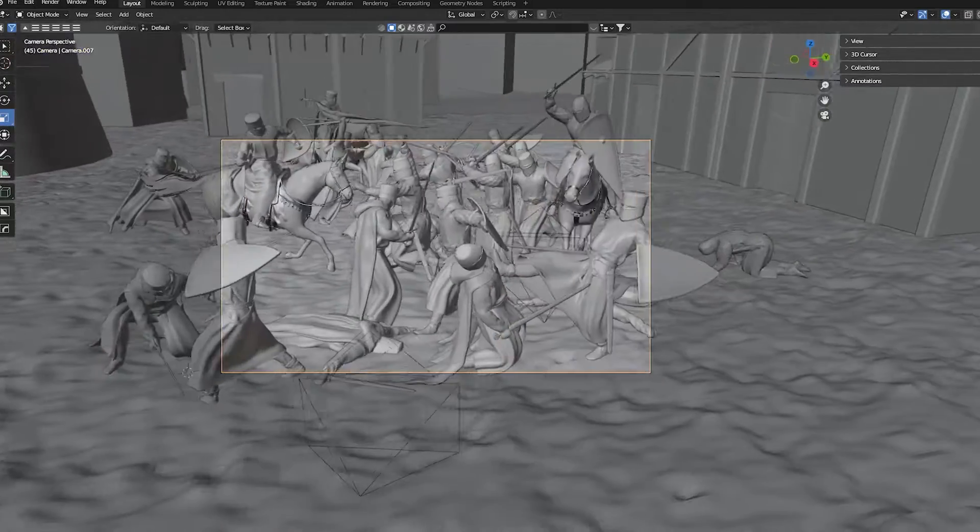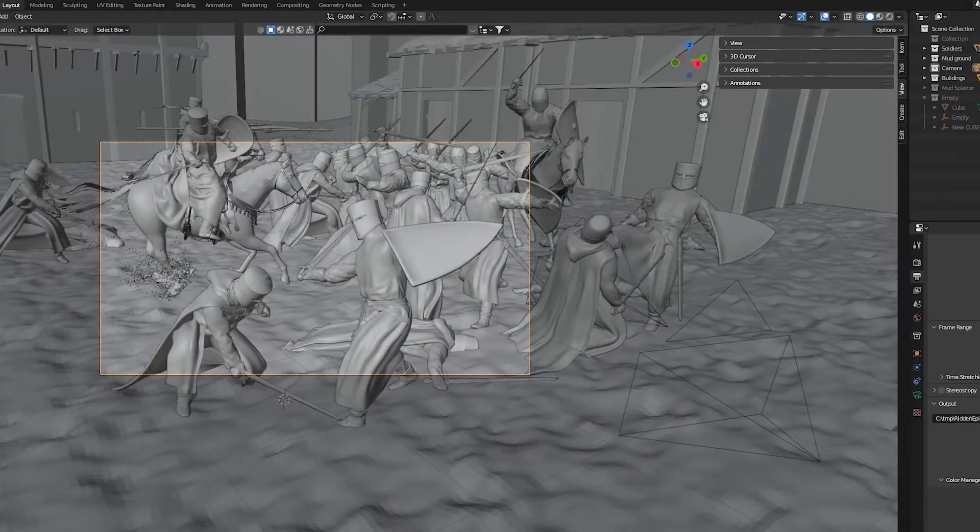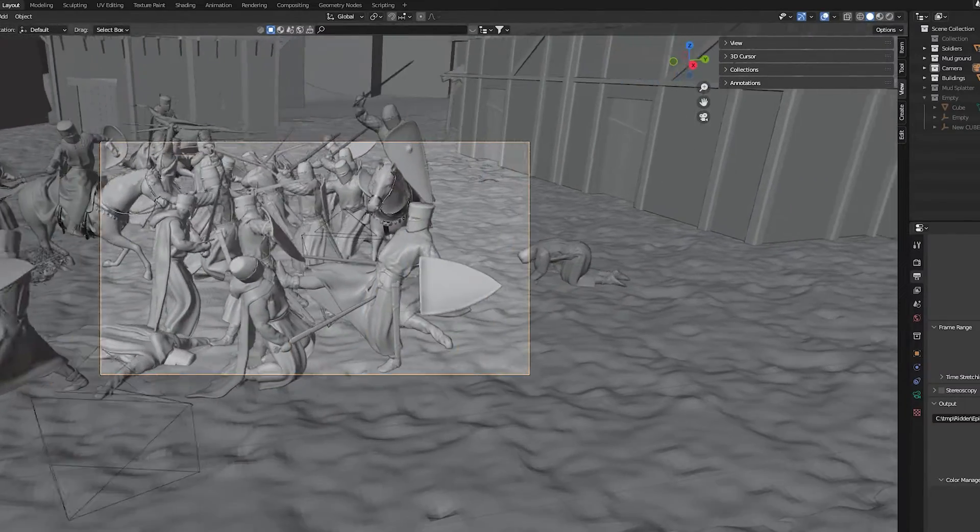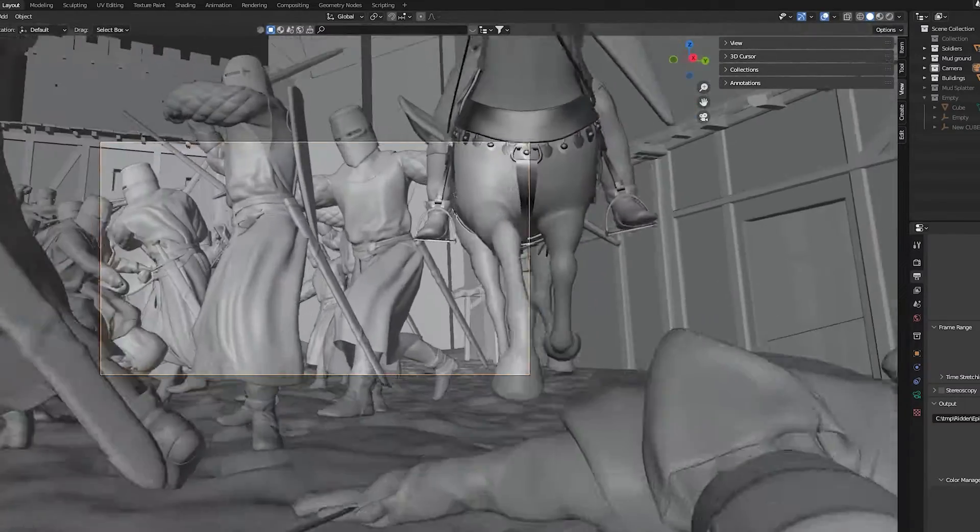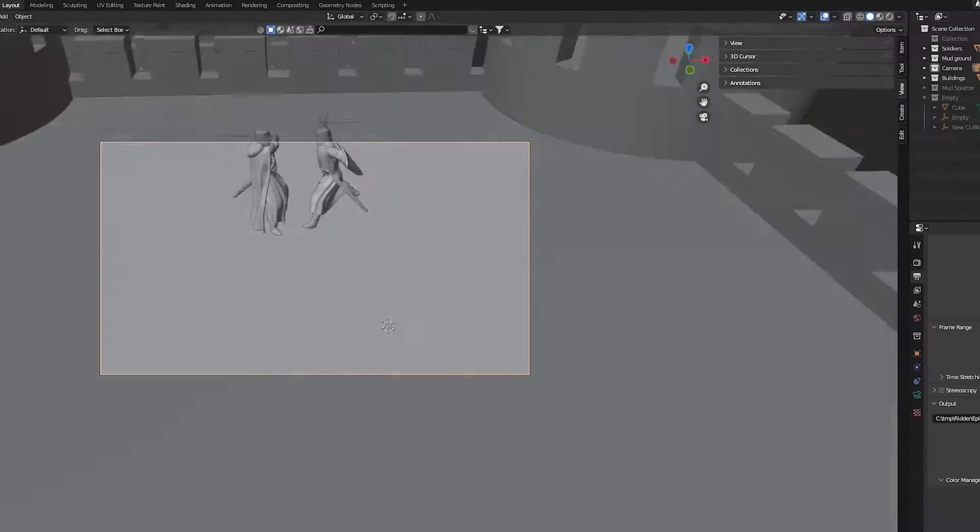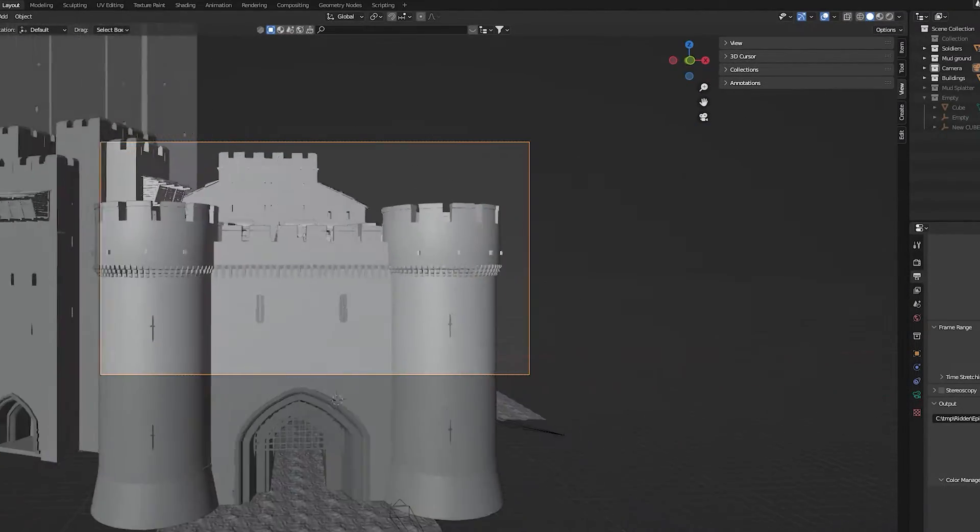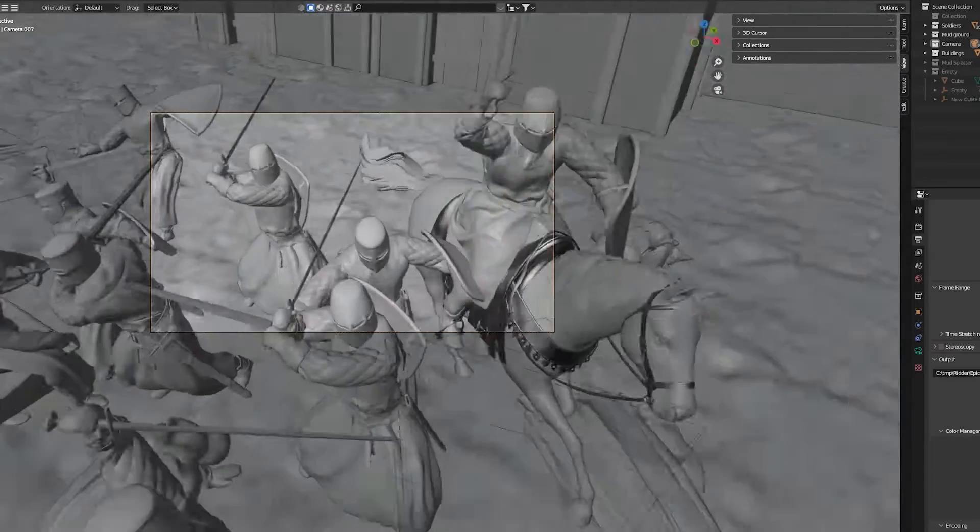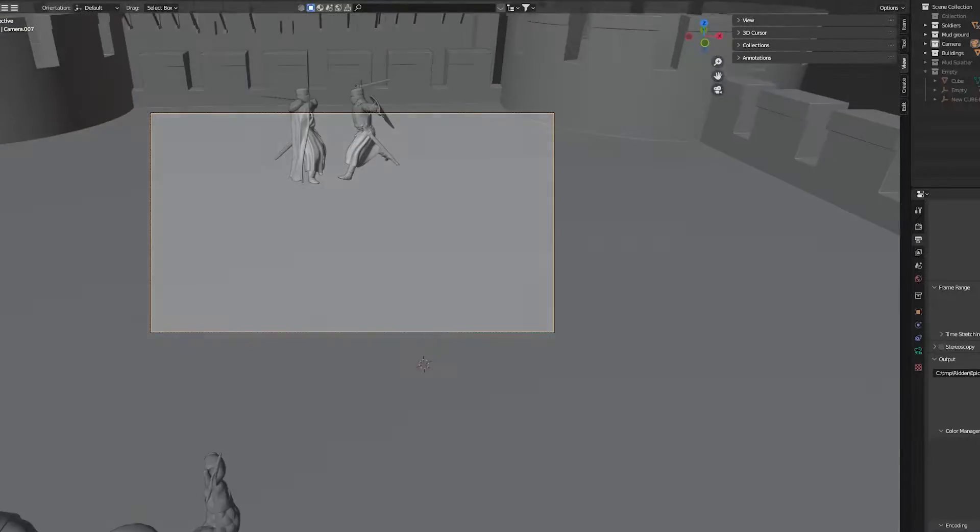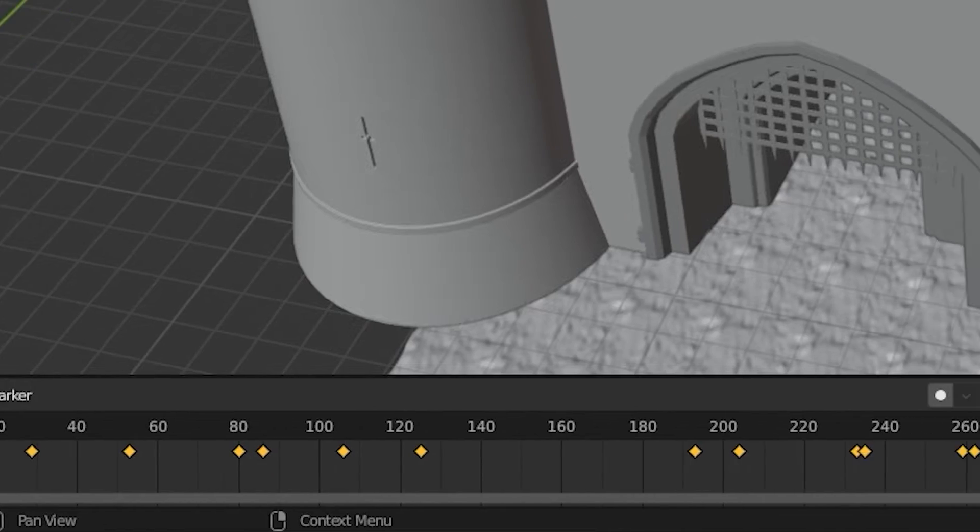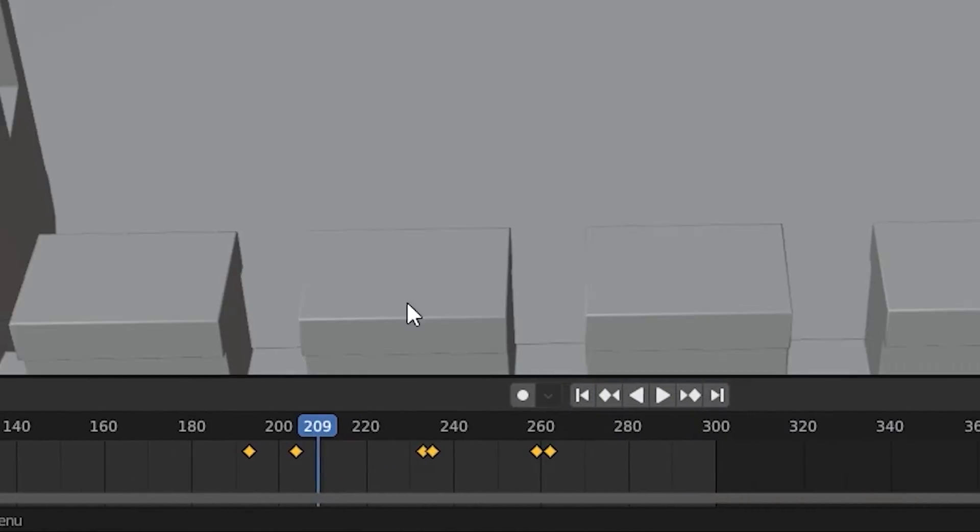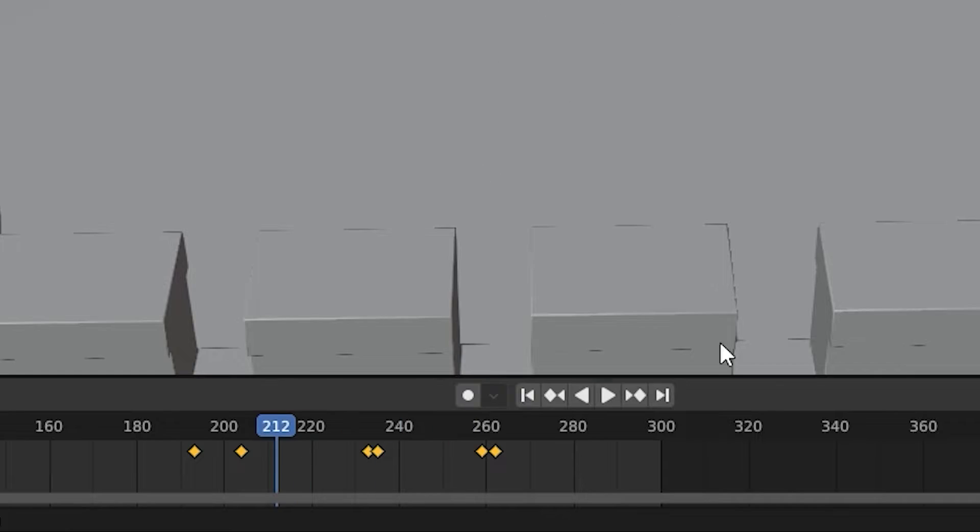I animated the camera, just ticked the box camera to view and moved it around the scene. I added keyframes in the process and that way guided the camera through the scene. The shortcut for keyframes is I on the keyboard and then choose location and rotation.